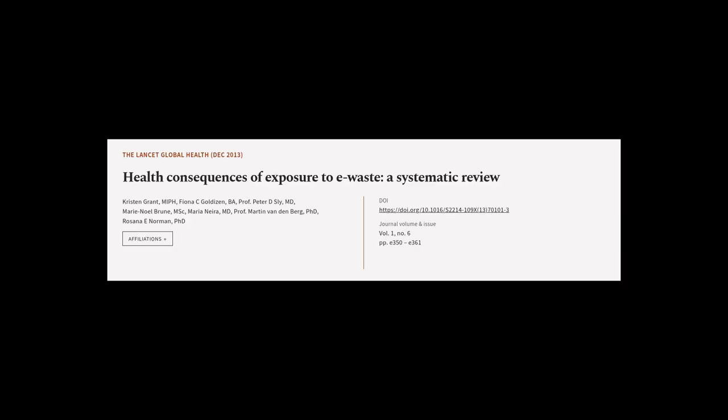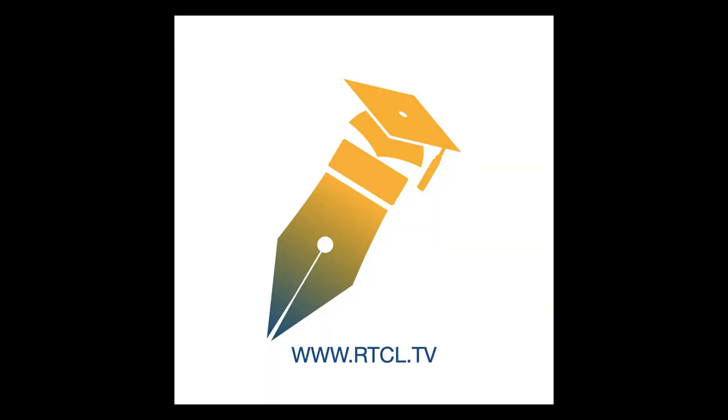This article was authored by Kristen Grant, MIPH, Fiona C. Goldeson, BA, Professor Peter D. Sly, MD, and others. Wearearticle.tv, links in the description below.